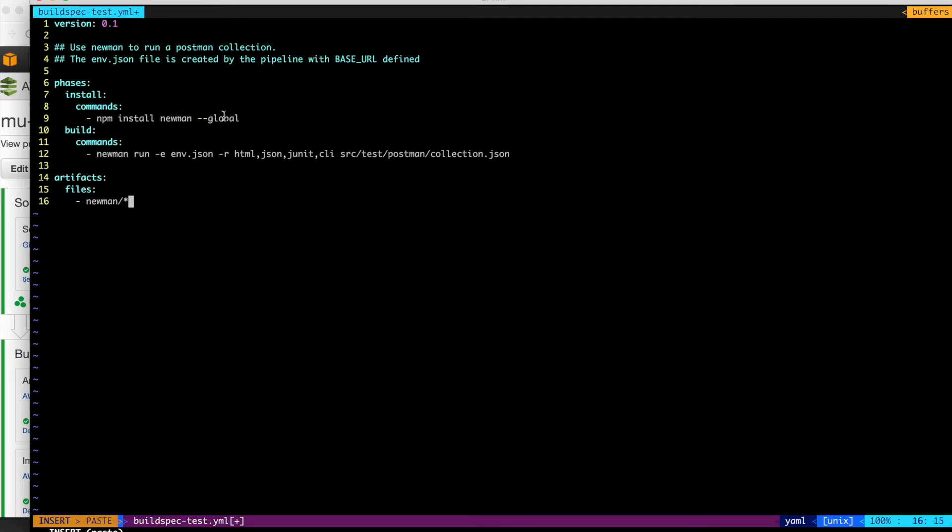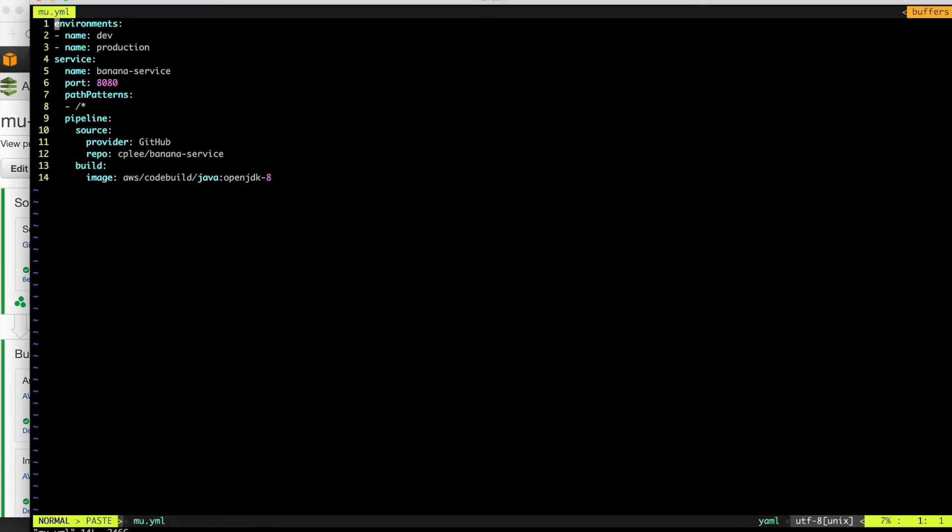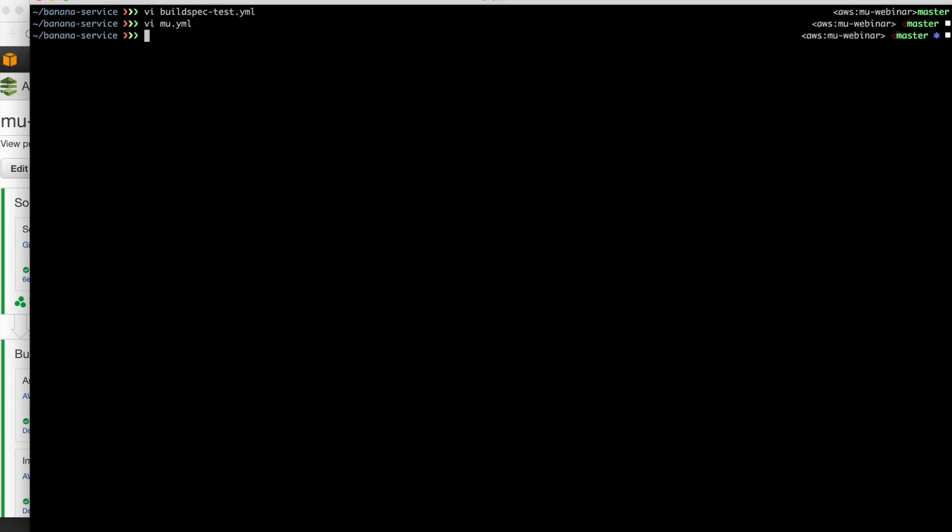It's a standard code build buildspec file. So in this case, we're going to use a tool called Newman. Newman is a Node.js command line tool for running Postman collections. Postman is a tool that GitHub created for doing testing of RESTful APIs. So we've got our Postman collections already defined, so we're configuring this to run Newman for a test. We'll have to make a change to the Mew file. We have to configure the acceptance environment to use a Node.js code build image. So that's what we've done there.